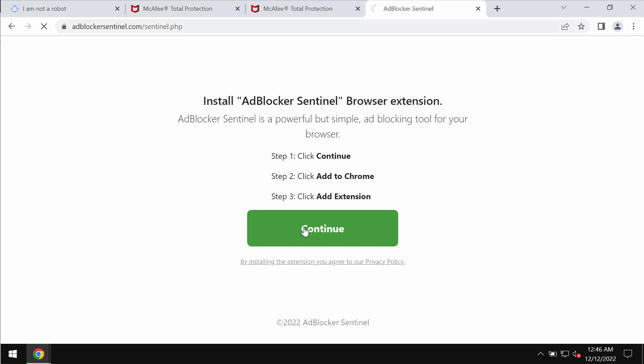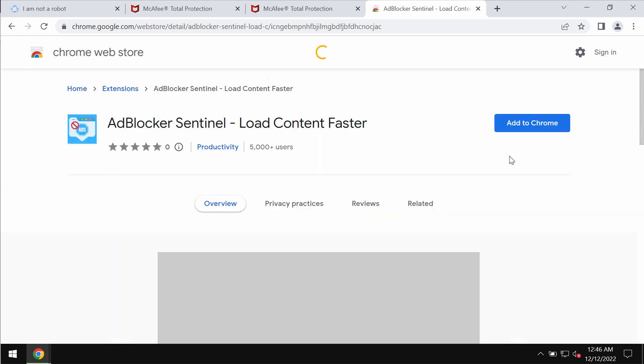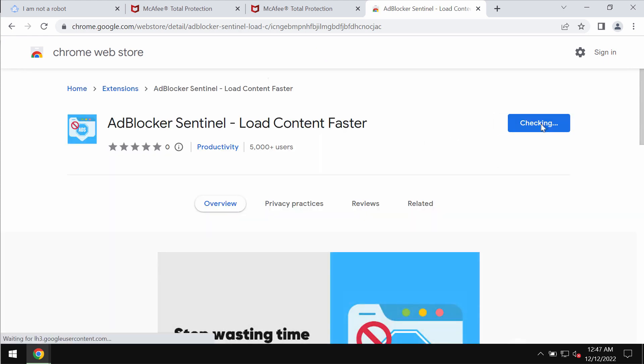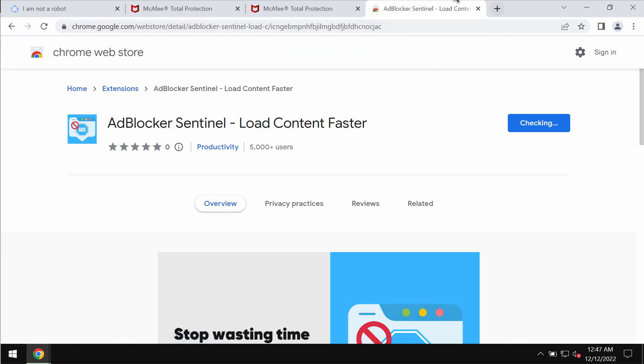Just for demonstration purposes, I'm going to install this extension in order to let you know how to get rid of it.